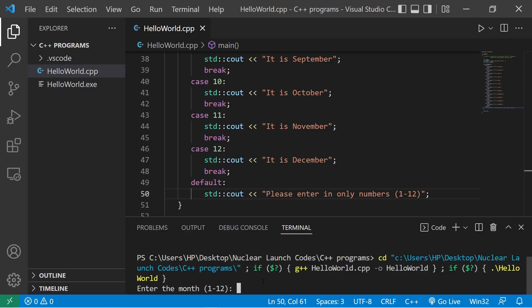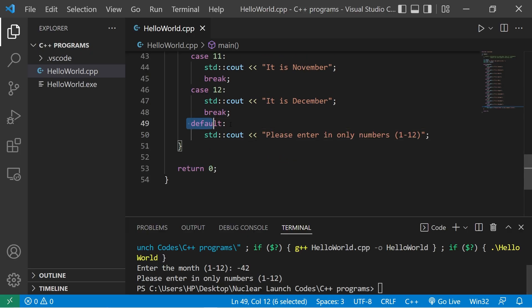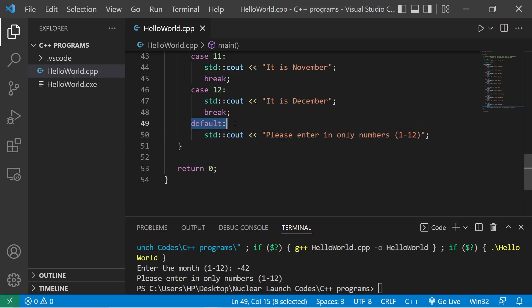Enter the month. Let's type negative 42. Please enter in only numbers 1 through 12. So the default case is kind of like the else statement. If there are no matching cases, we execute whatever's within the default case.